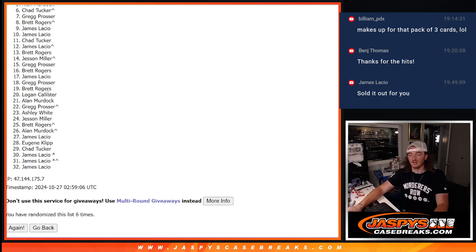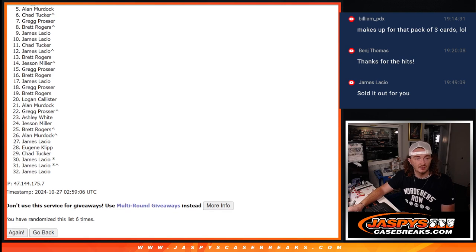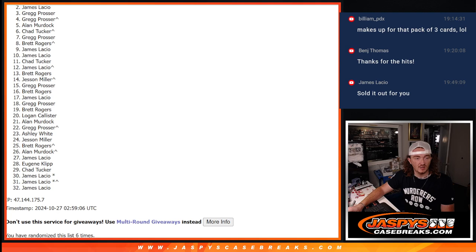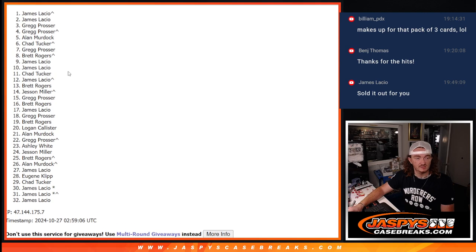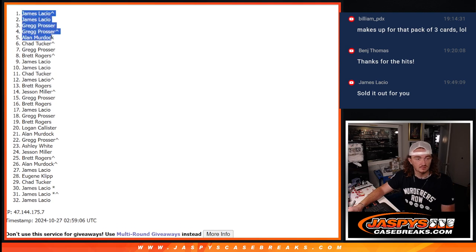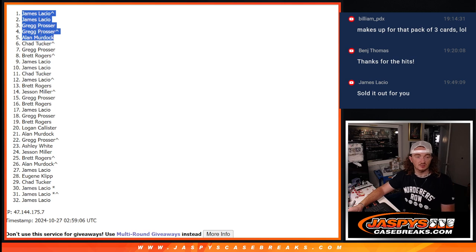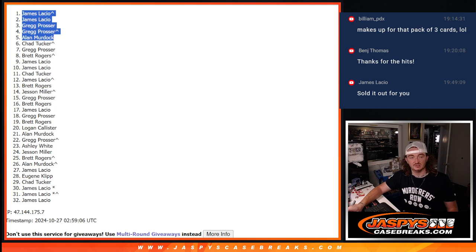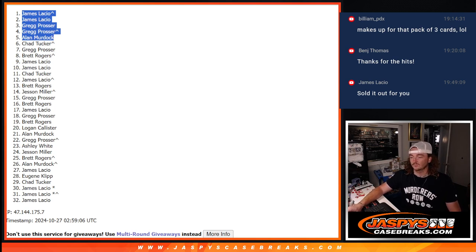Better luck next time. But top five. Alan. Greg. Greg. James. James. Congrats, guys. These five spots right here just won a spot in hit parade. Appreciate it, guys. Hopefully, the next video will be that hit parade football break. Thank you, guys. Everything's definitely discount.